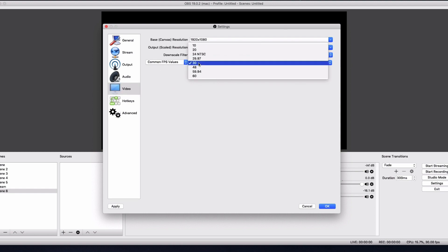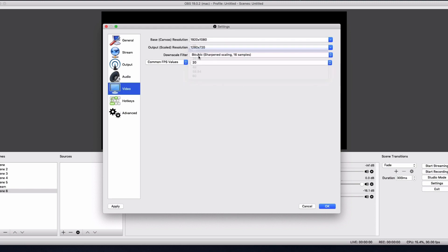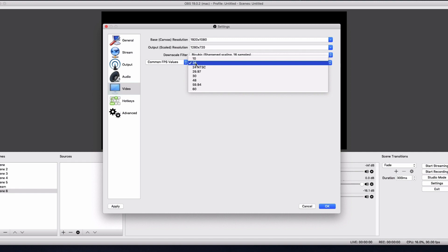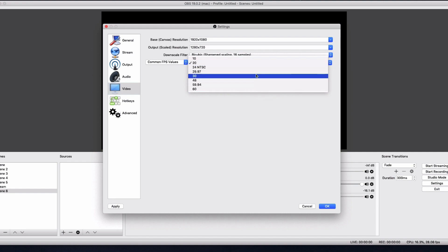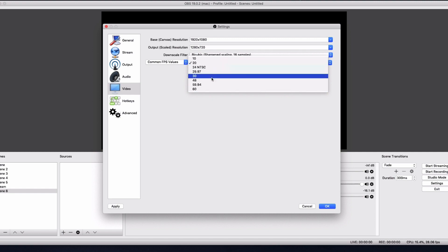And then for the FPS, I recommend 30. 30 is just really standard. If you have got bad internet, use 20. But that can be laggy, especially for games. So I wouldn't really recommend it. So that's why I use 30. I think it's good in the middle. And if you've got a good PC, 60 is obviously really good. It looks really, really sharp. But 30 does the job really well. So I recommend you're sticking with 30.